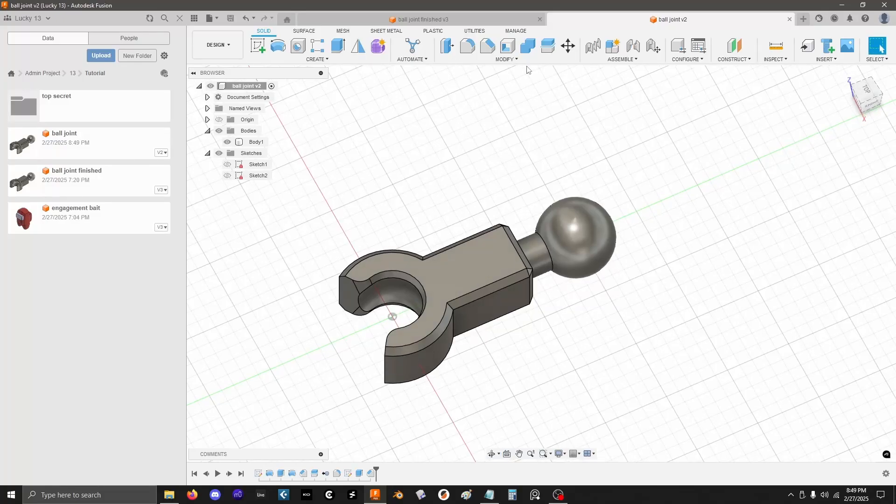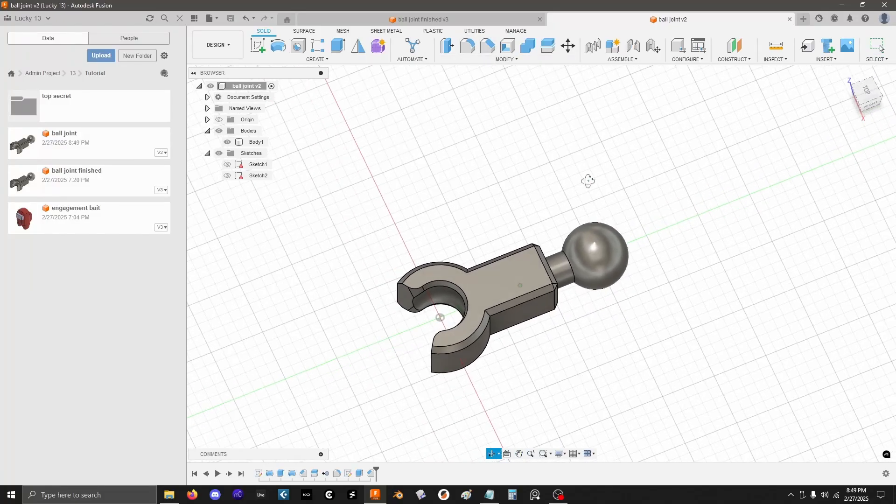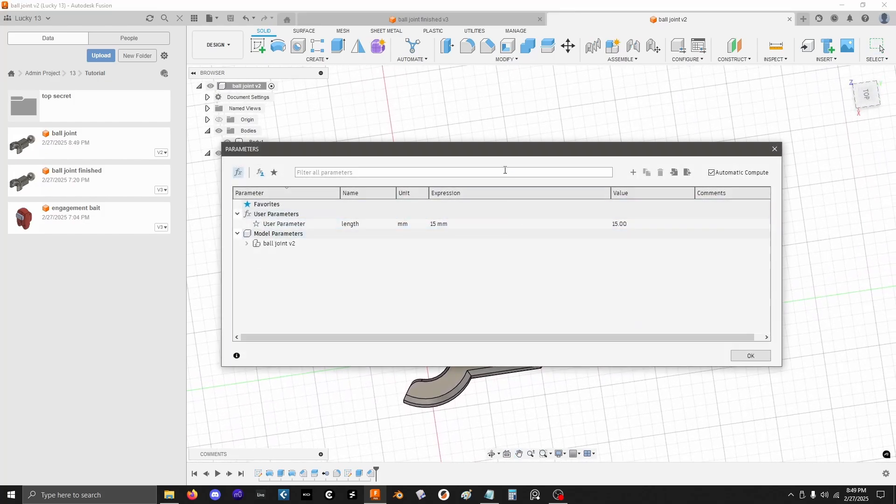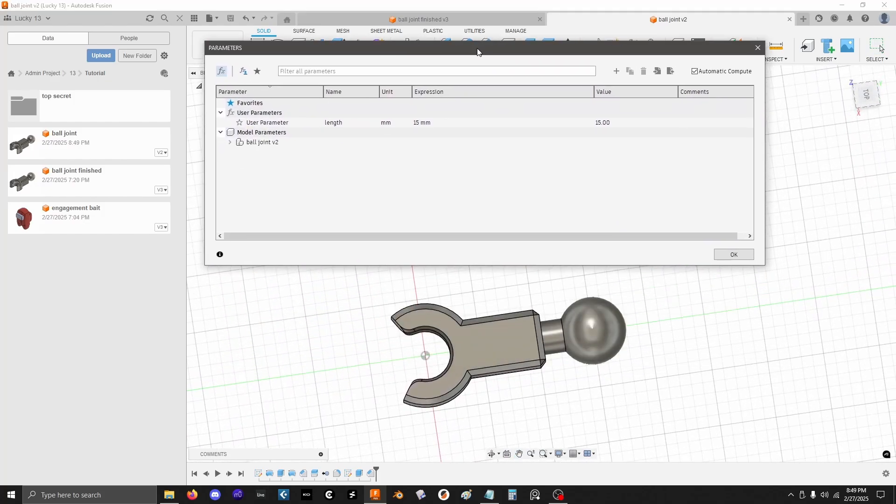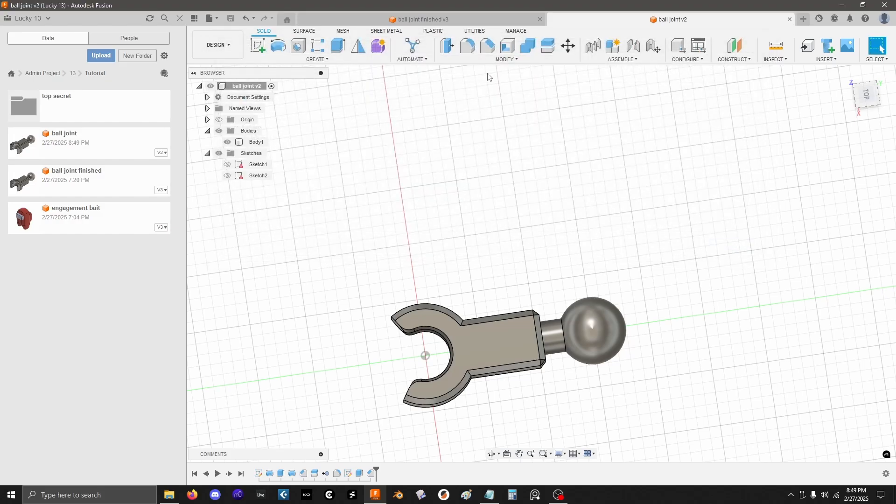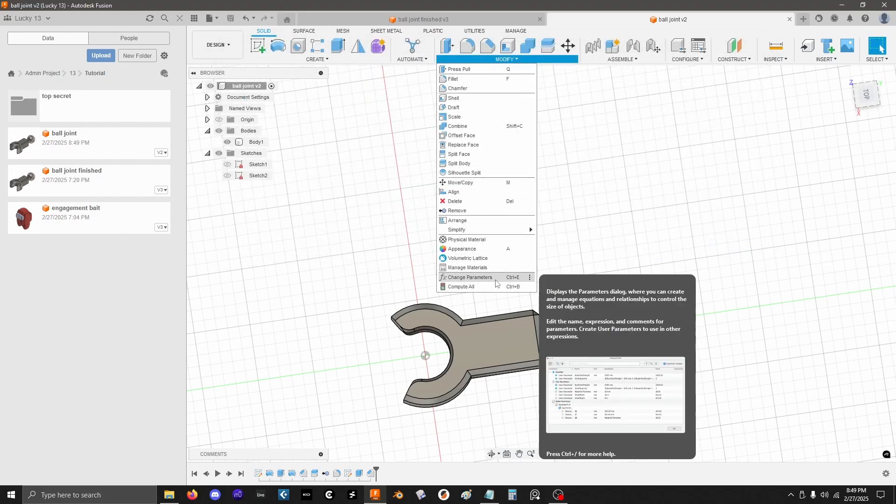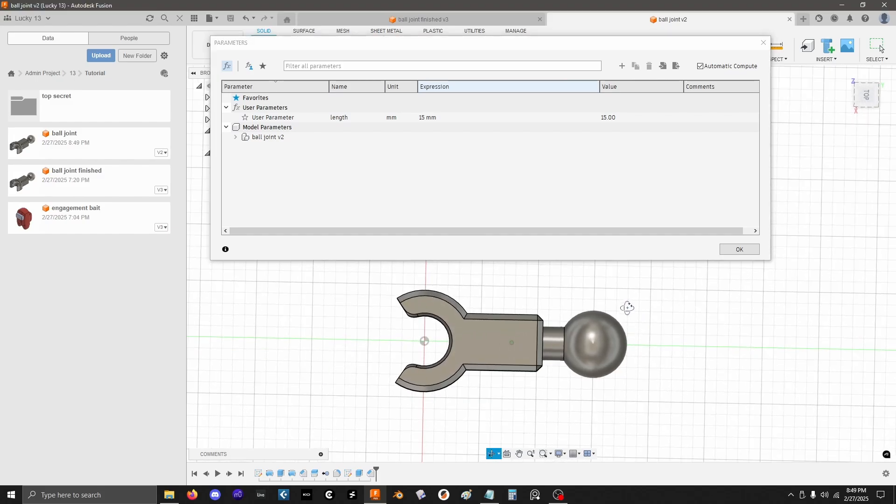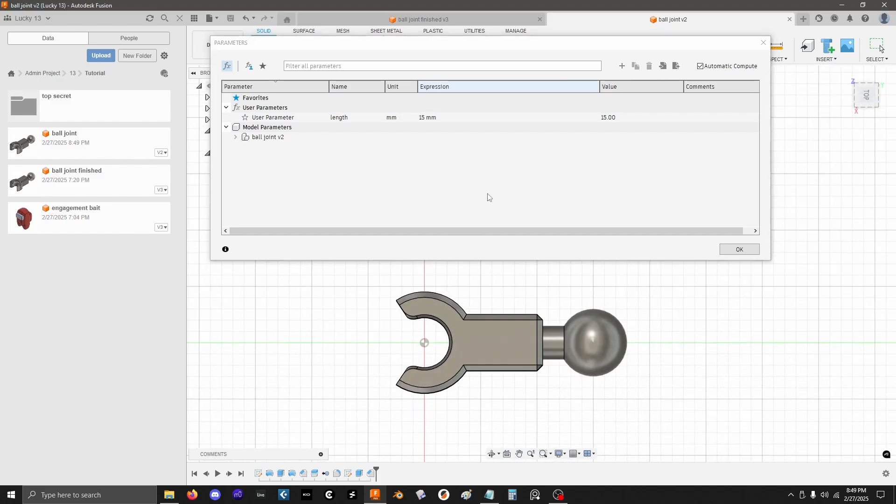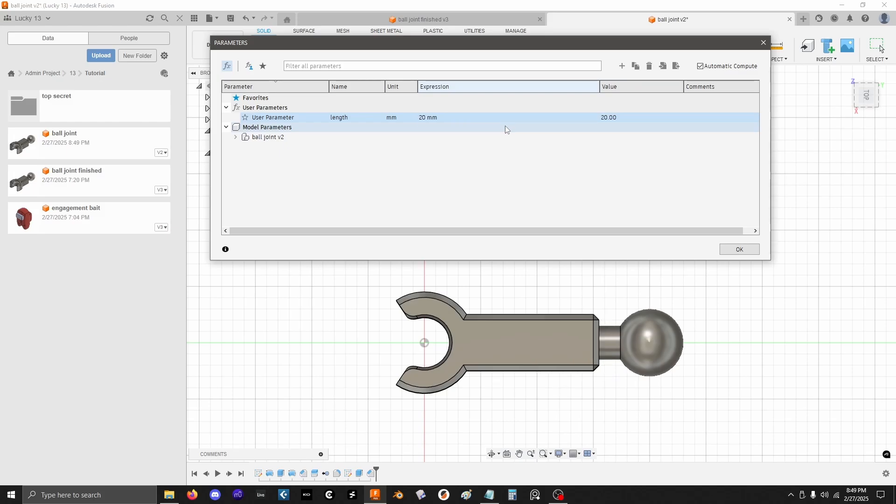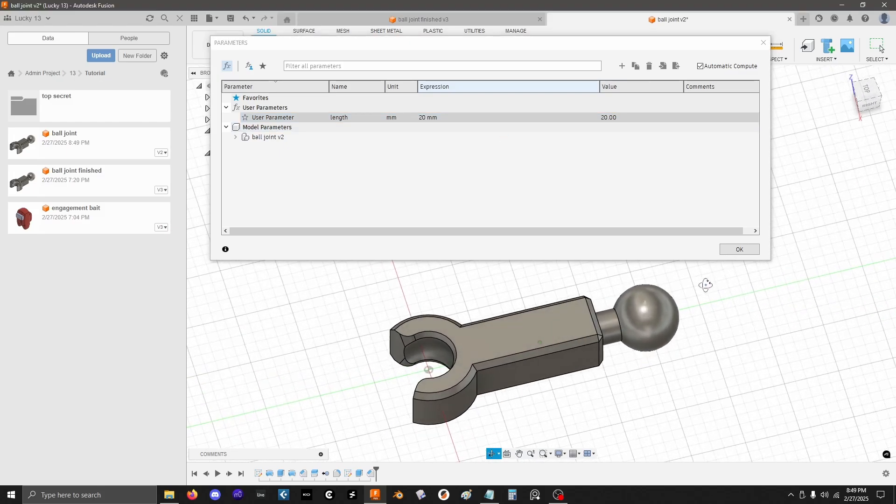Oh, hey, you know what I should show you is remember that parameter that we set up. Let me pull that back up. I used my shortcut to pull that up, but again, that's in Modify, Change Parameters. There we go. Here's my part, here's my parameter. If I change that, let's say I want it to be 20 actually, oh hey, look, everything updated nicely.